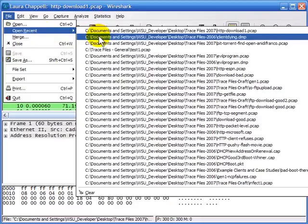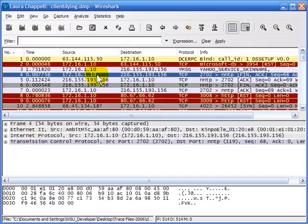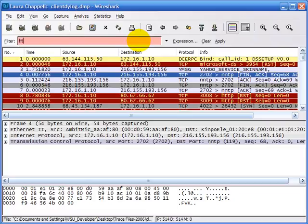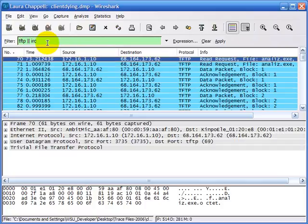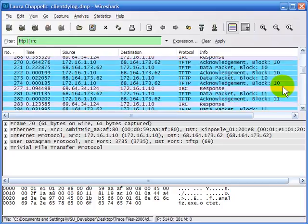In addition, if we open up a trace file — I've just opened up the client-dying trace file — we can save packets based on whether they're marked or not, from one marked packet to another, or based on a filter. This trace has some strange communication sequences: a TFTP communication and an IRC communication. I've created a filter looking for TFTP or IRC traffic, and now I have both communications in the display. Out of 514 packets, 281 packets match my filter.